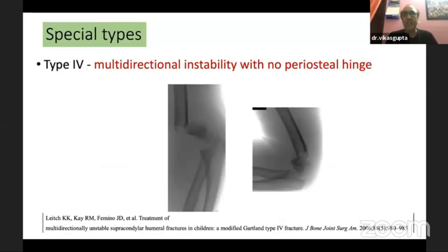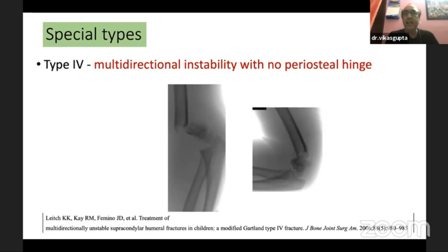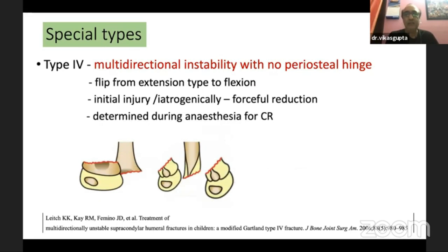There is also a special type 4, added later by Lynch — multidirectional instability with no periosteal hinge. The fracture can flip from extension to flexion type. This can occur due to a severe initial injury or iatrogenically, such as a resident trying to forcibly reduce this fracture during closed reduction in the operating room.